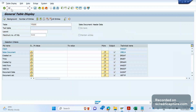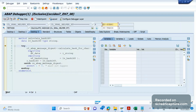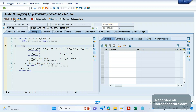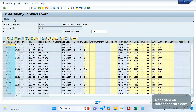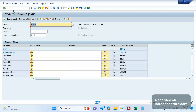F8 means continue — it will try to stop at the next breakpoint. A breakpoint is basically a stopping point in the code. As of now there are no other breakpoints set in the program, so if I click F8 it will continue executing completely and won't stop anywhere else.